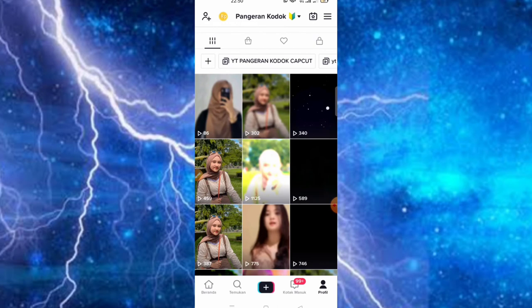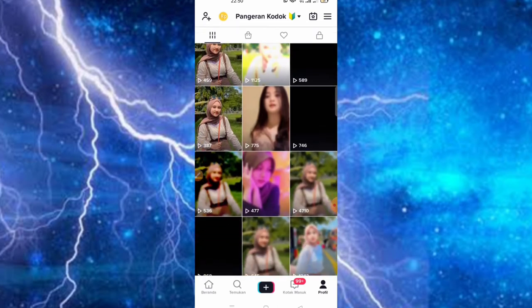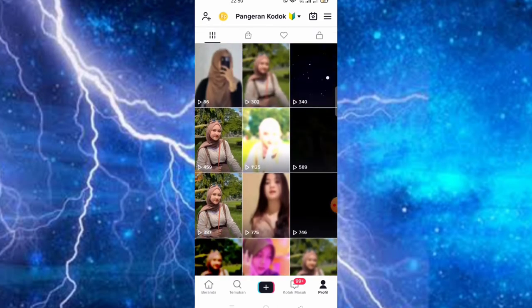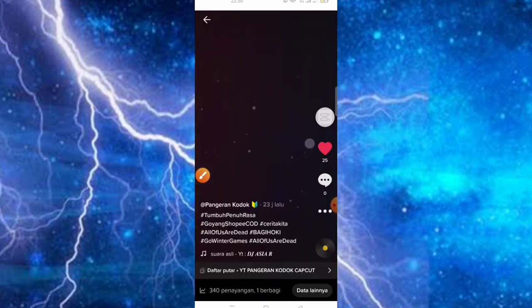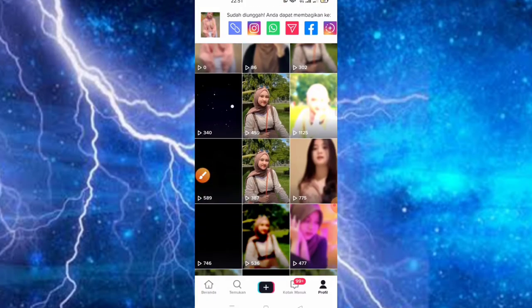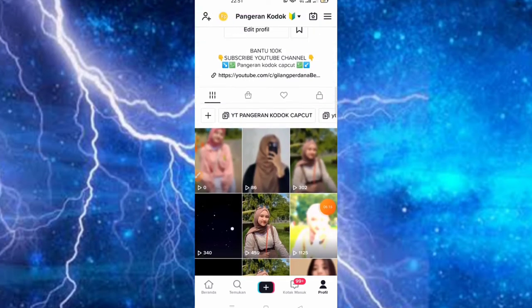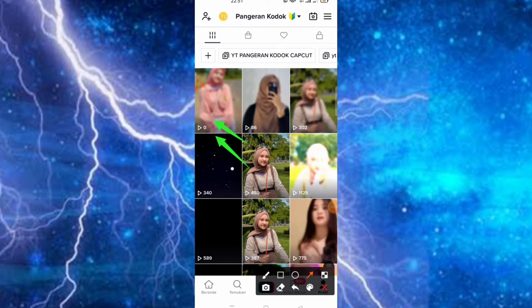Itu trik yang sering admin lakukan, dan alhamdulillah video tanpa promosi itu sekitar ribuan hingga ratusan ribu. Real, tanpa promosi — cukup mengikuti musik yang lagi trend dan lagi viral saja. Untuk hasilnya sudah masuk dan sudah jadi, di sini bisa kita cek untuk hasilnya.